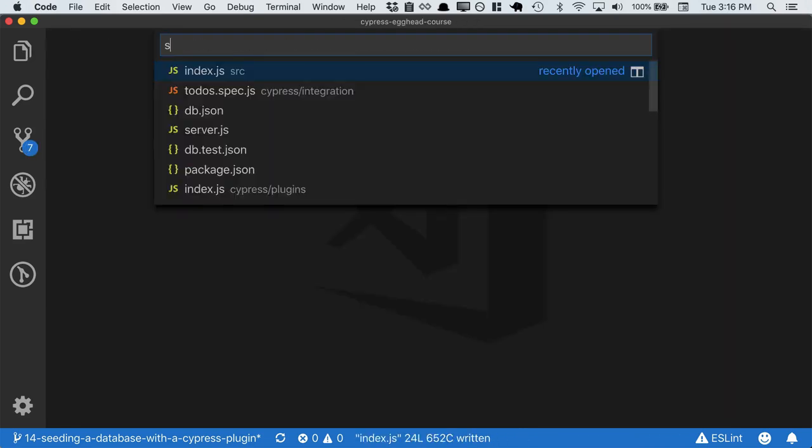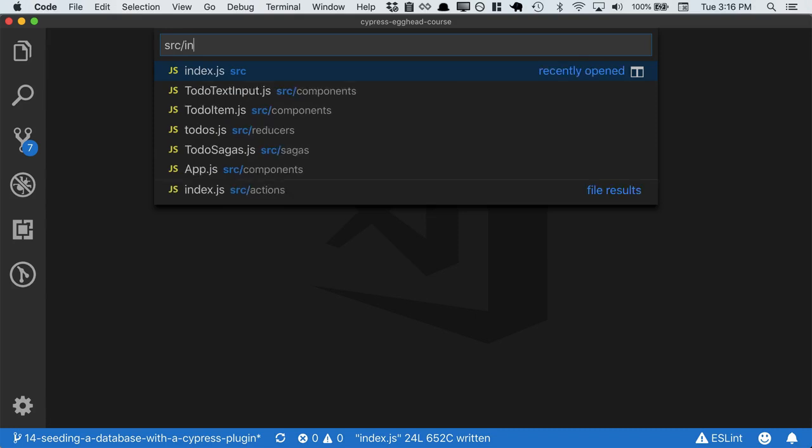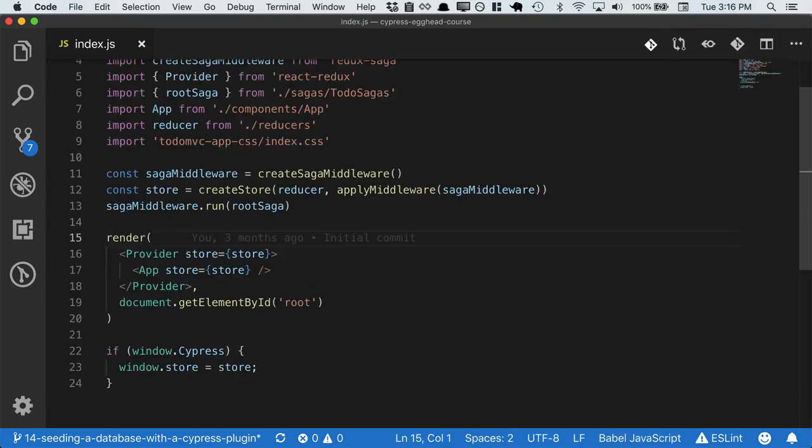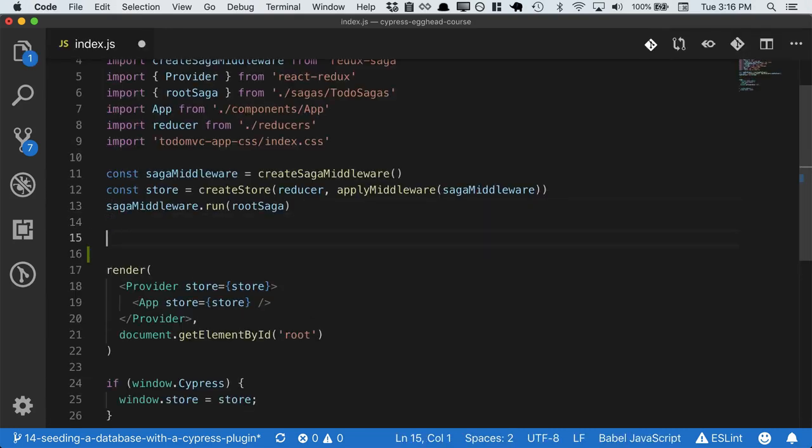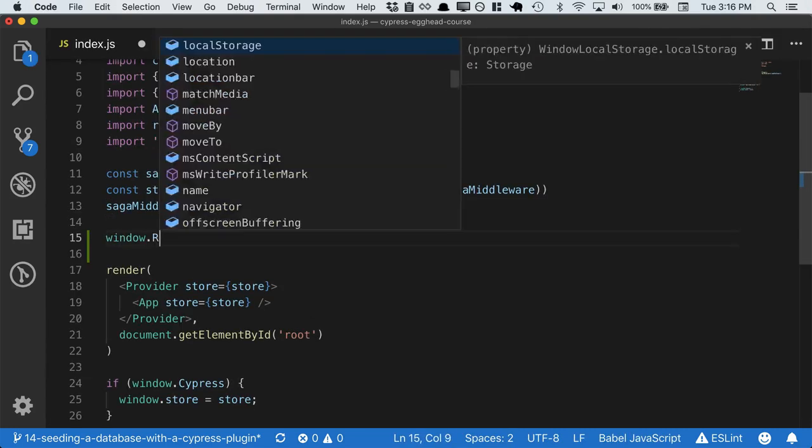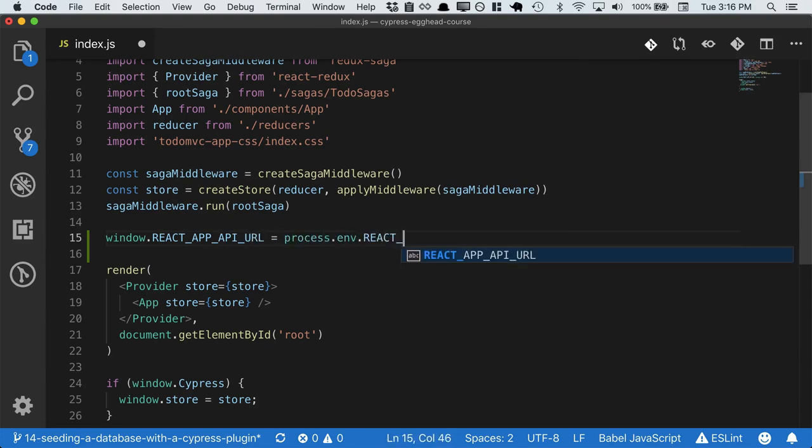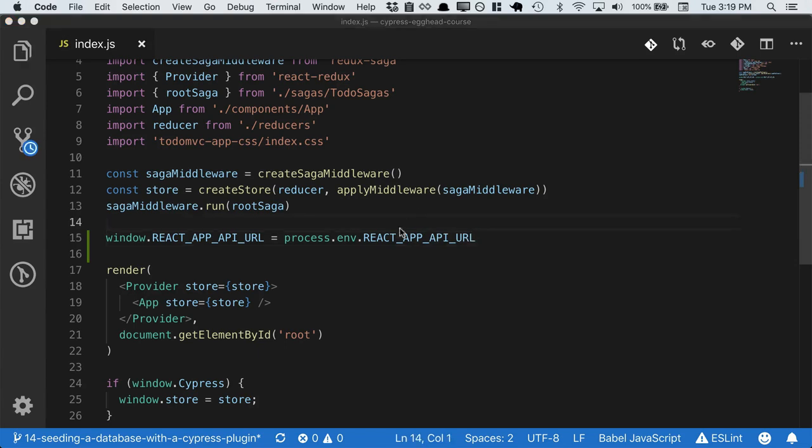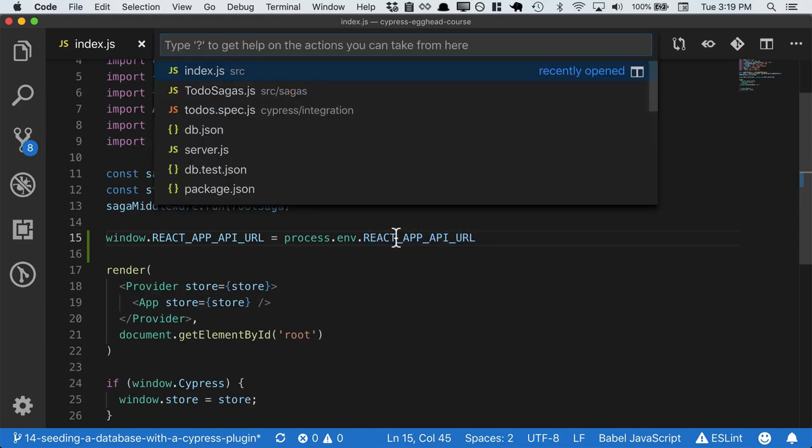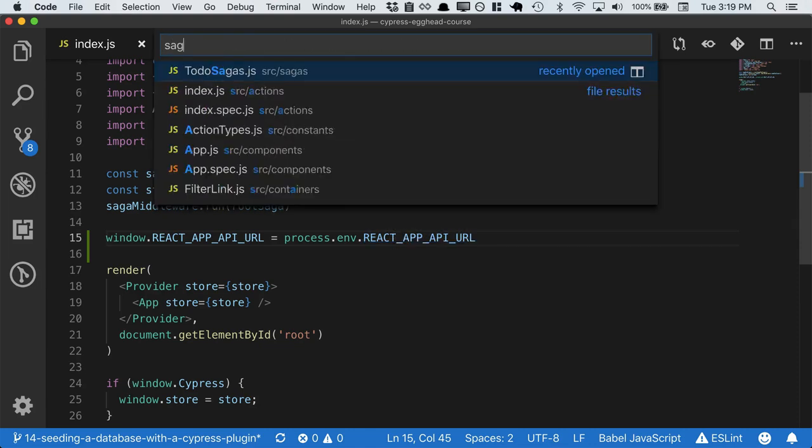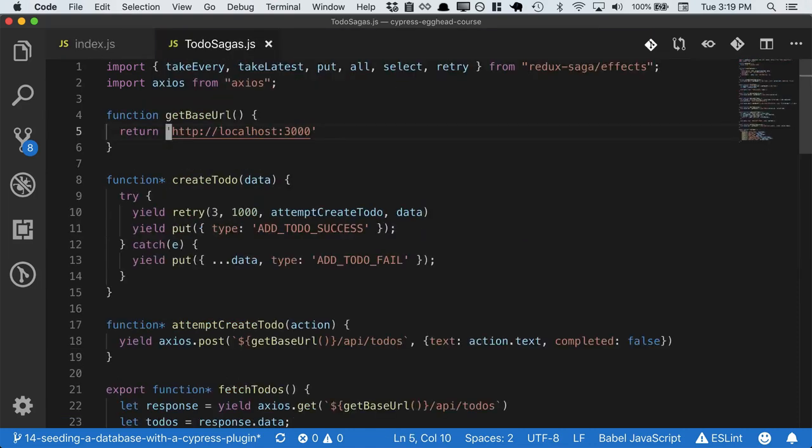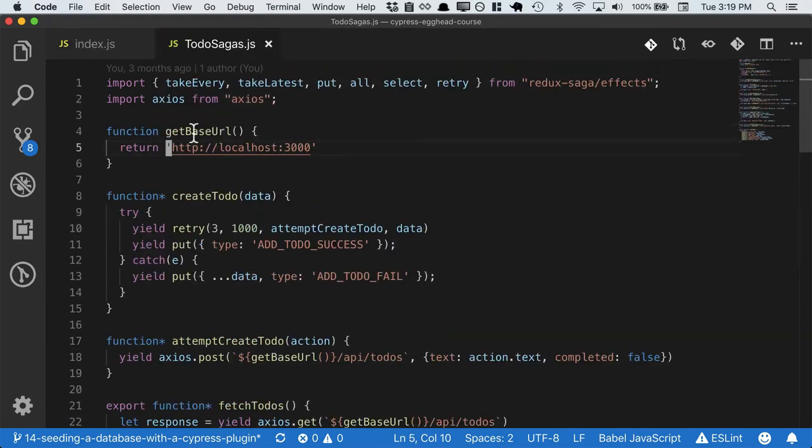And then our front-end needs to know what the React app API URL is, so that whenever we make a call to the backend, we call this URL. So we want to make sure that we have isolated the locations in our application that actually call the backend. For us, they exist in this sagas file.